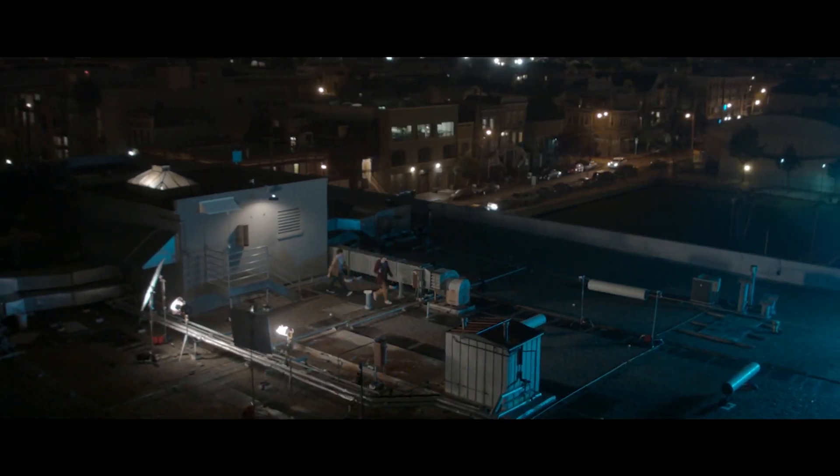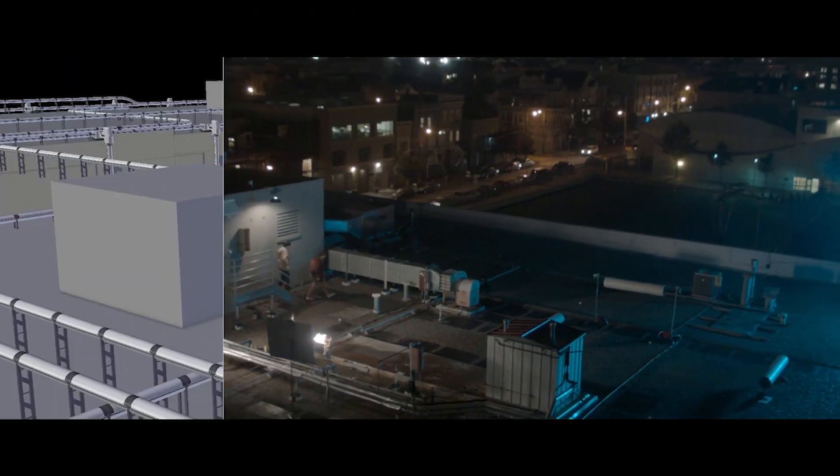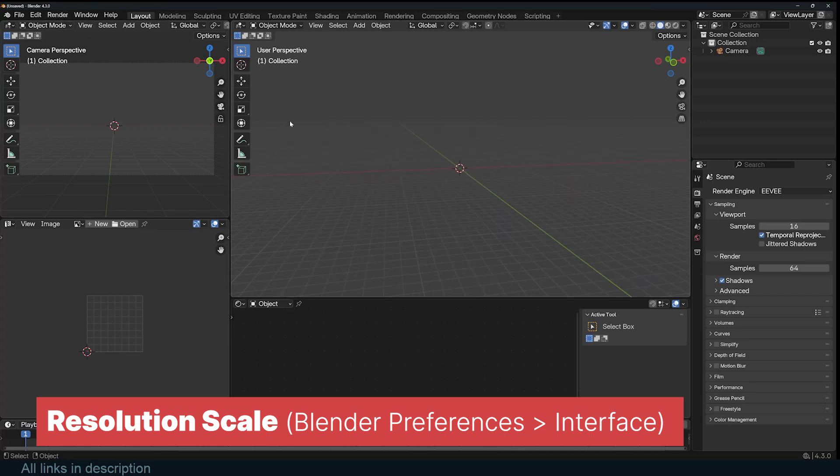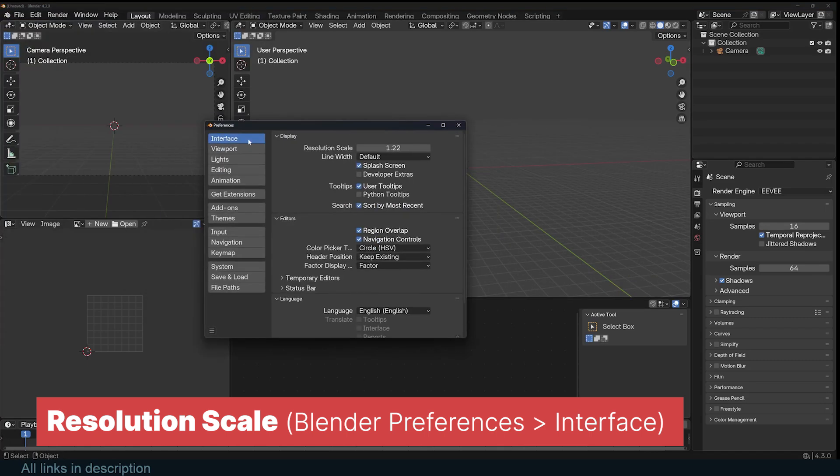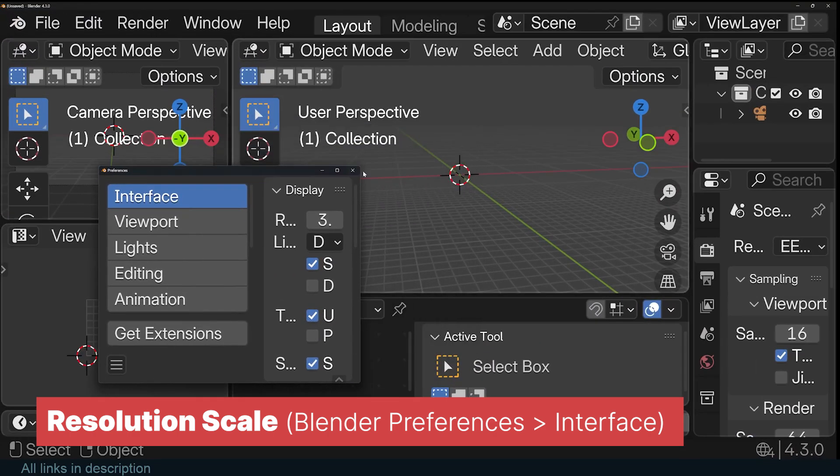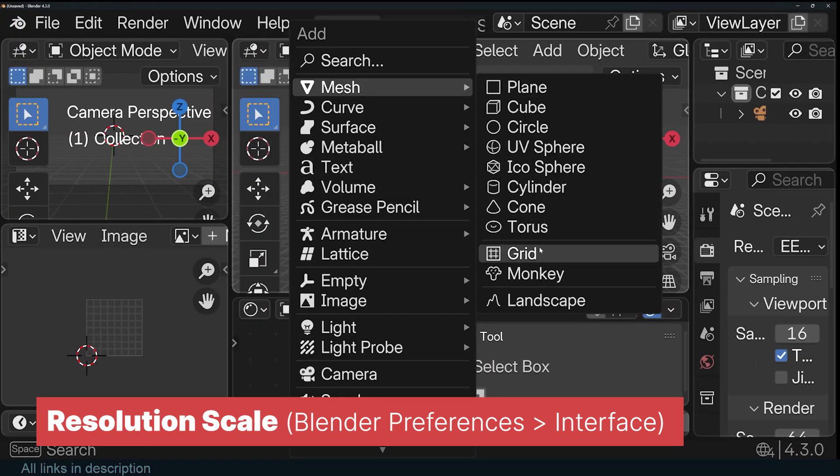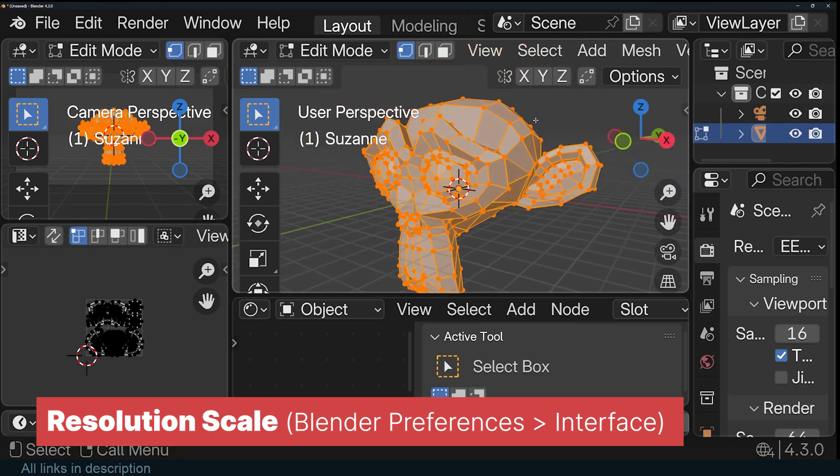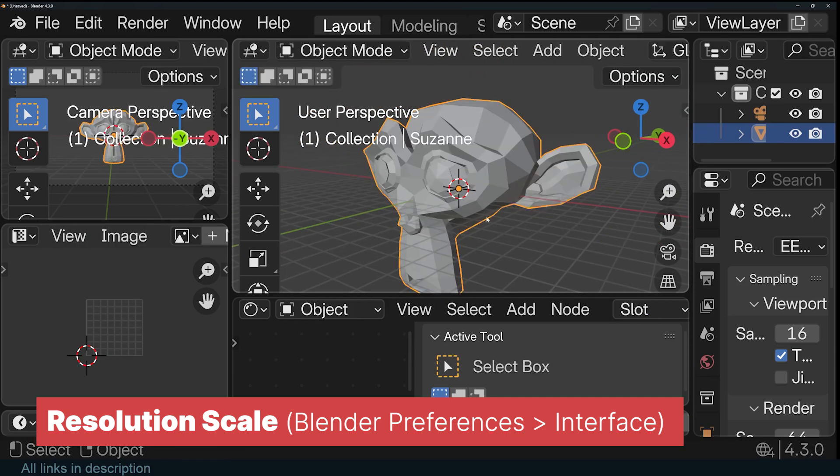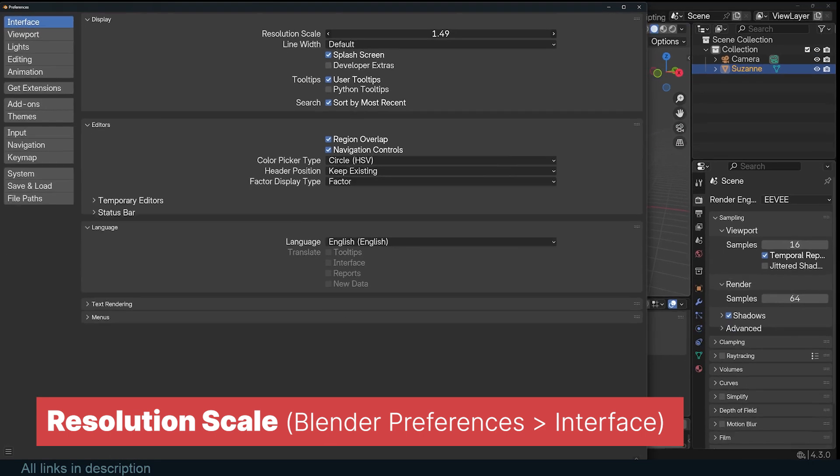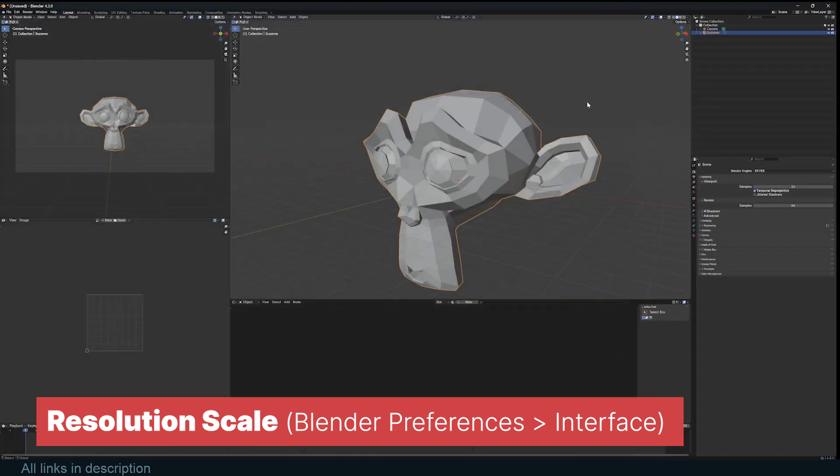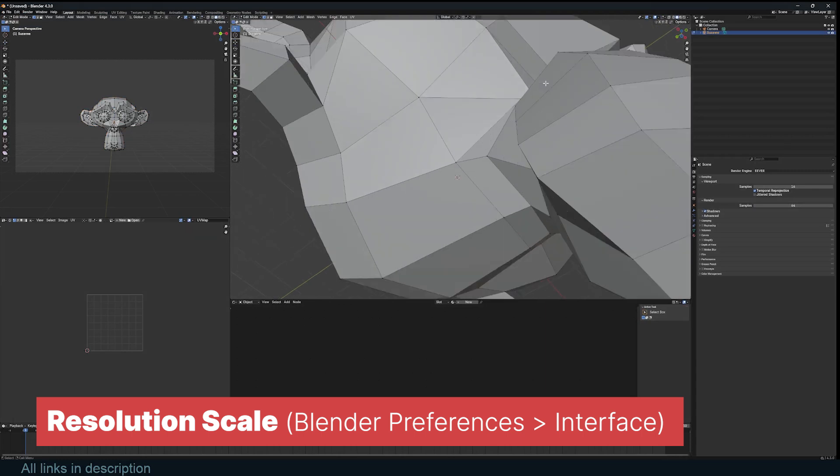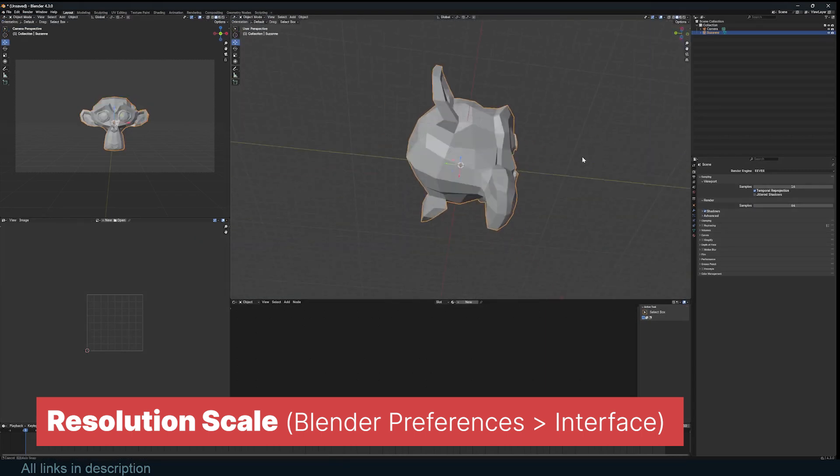The first setting to consider is resolution scale, which can be found in Blender's preferences under the interface tab. This setting controls the size of icons, text, and UI elements, making it crucial for optimizing your workspace based on your monitor's resolution. For example, if you're working on a 1920x1080 monitor, Blender's default UI may feel too large, especially when splitting the interface into multiple panels.